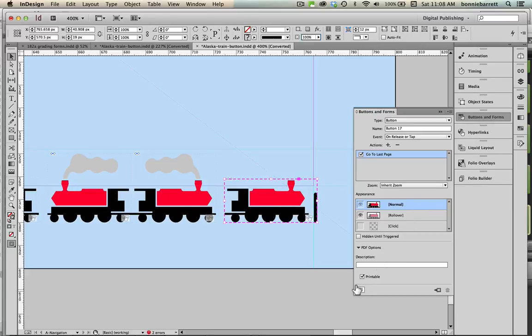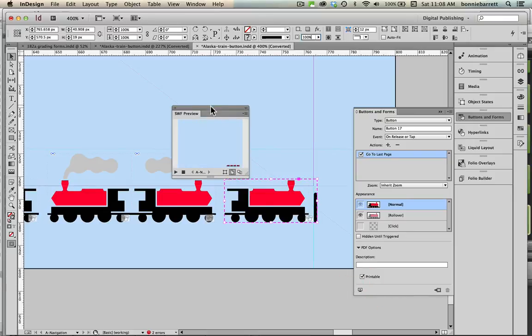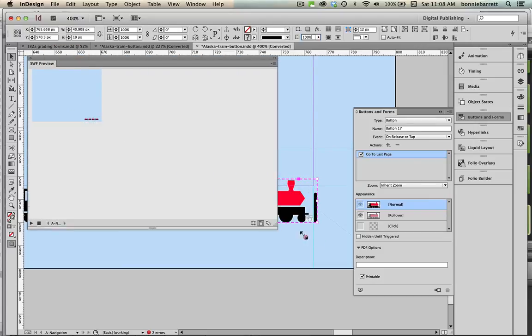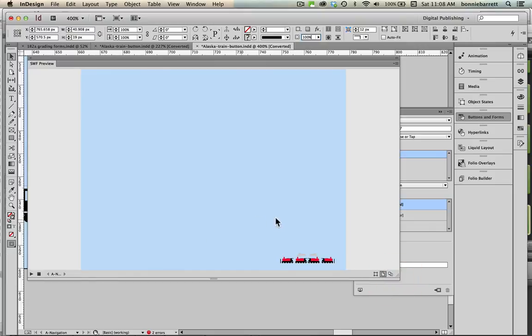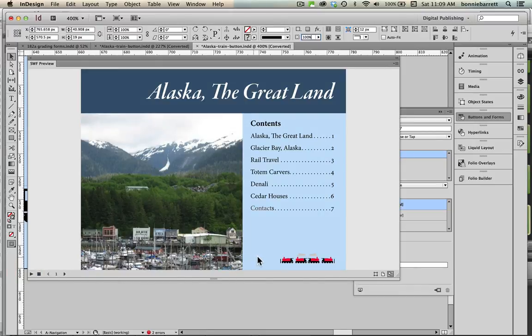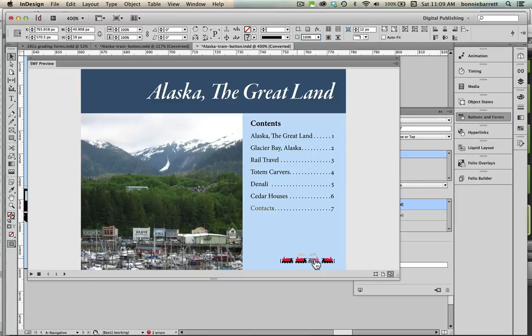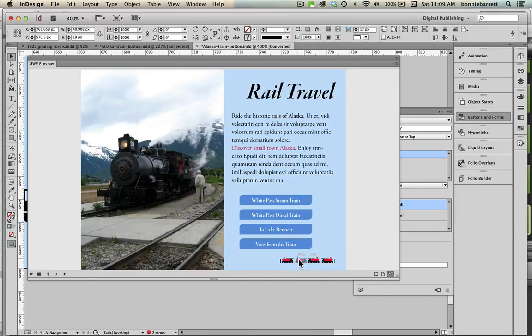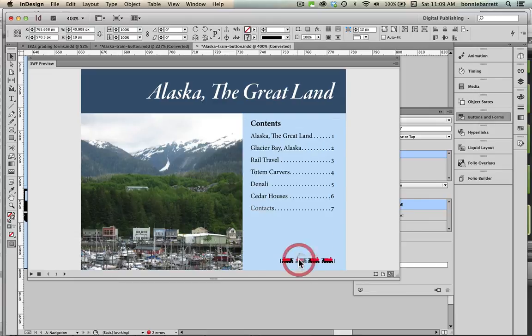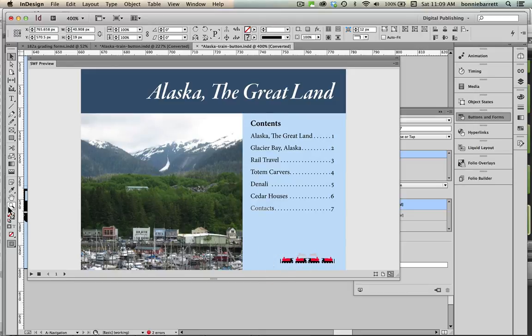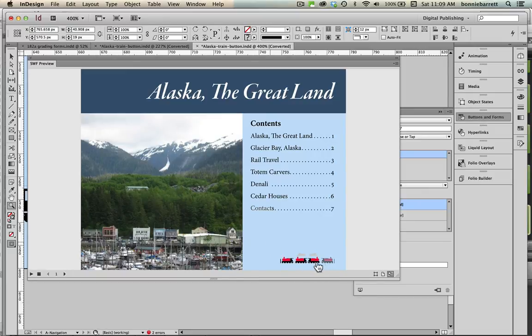So now we're ready to test. We can access the preview button down here at the bottom of the buttons and forms panel. It's going to come up kind of small, let's make it bigger. We're on our master page here so that's all we can see. If we want to view the whole document we can set here preview document mode and then refresh. So here we are. My rollovers are working, I go to next page, that's working, go to previous page, go to last page and go to first page. So everything's working splendidly. The only thing I might want to add here is sound to some of the buttons and next I will show you how to do that.